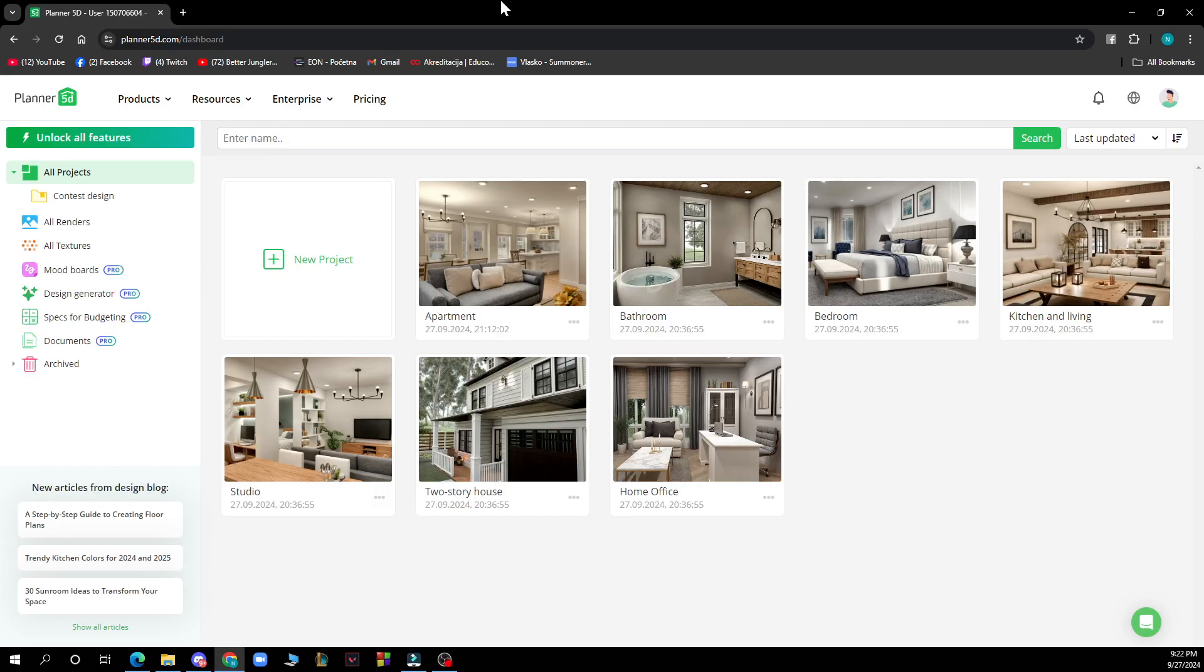Hello guys and welcome back to this channel where today I'll be showing you how to change wall color in Planner 5D.